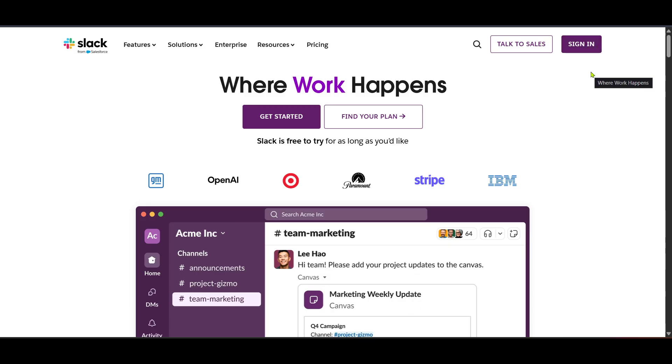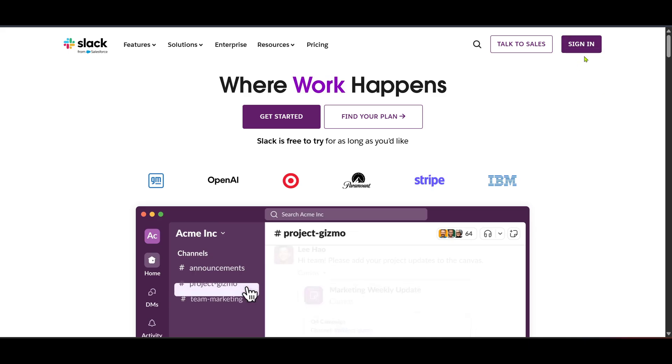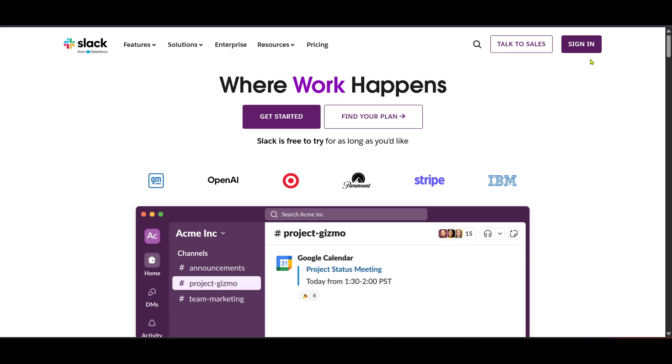Once you're there, take a moment to explore Slack a bit if you're not already familiar with it. It's a powerful platform for work management and productivity that allows teams to communicate better.